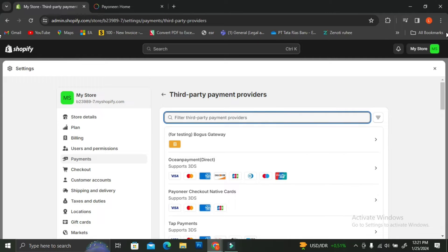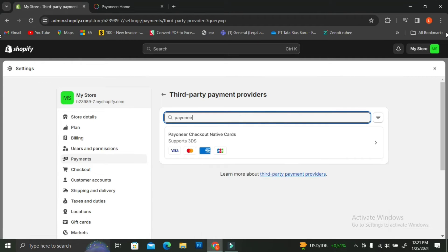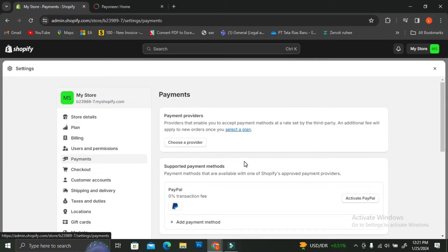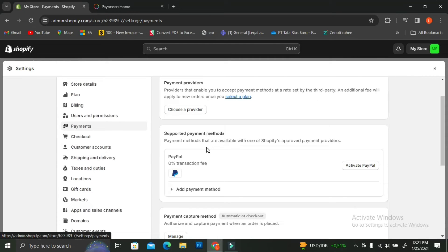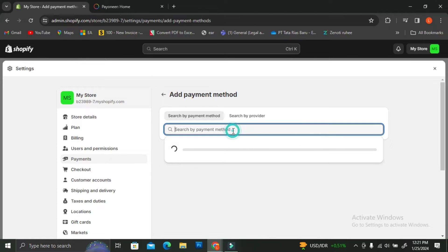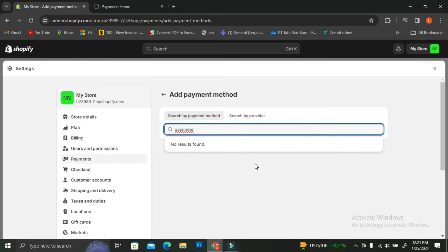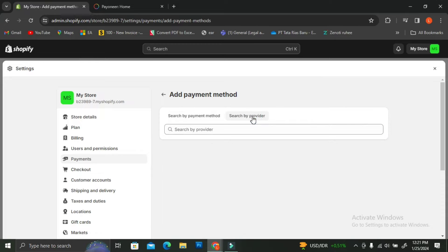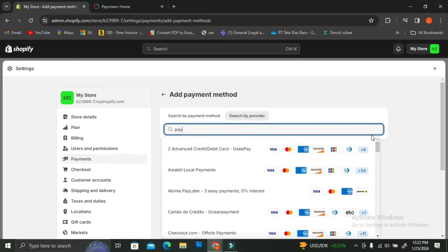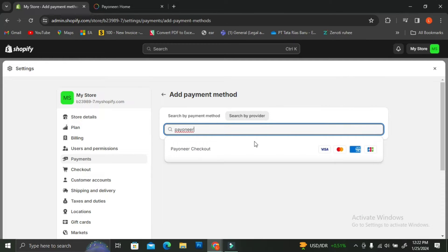If you're wondering why we're choosing a third-party provider instead of adding a new payment method, it's because sometimes when you try to search for Payoneer in the Add Payment Method section you're not going to be able to find it. So what you're going to do is change the search method from 'by payment method' to 'by provider,' and in the search bar type out Payoneer.